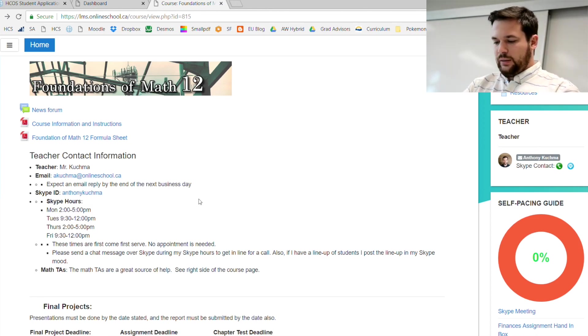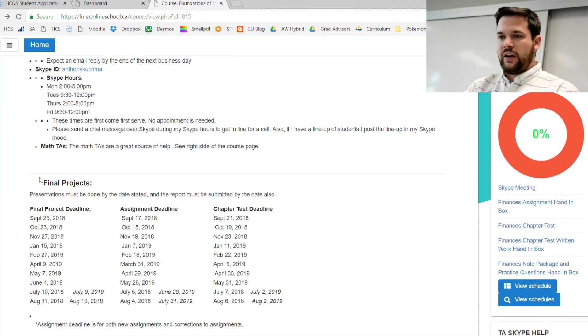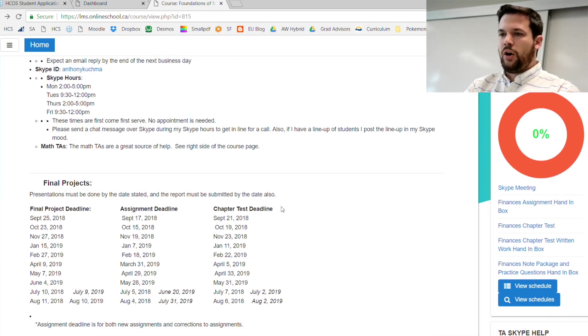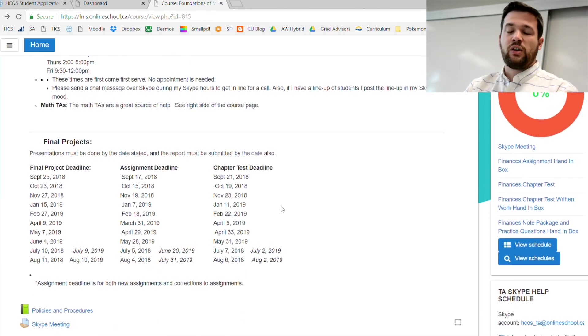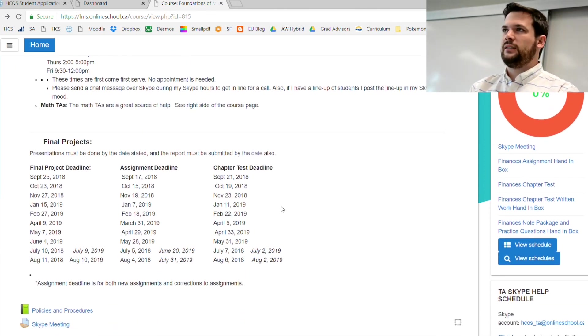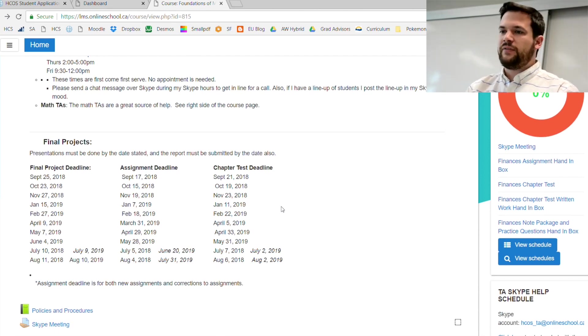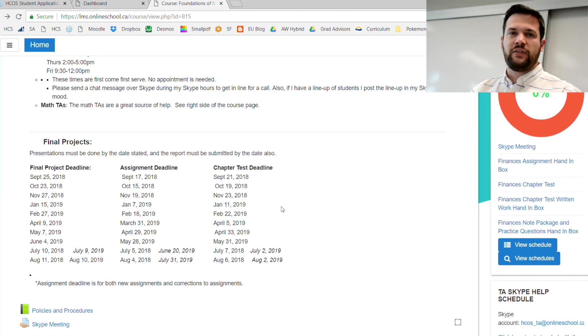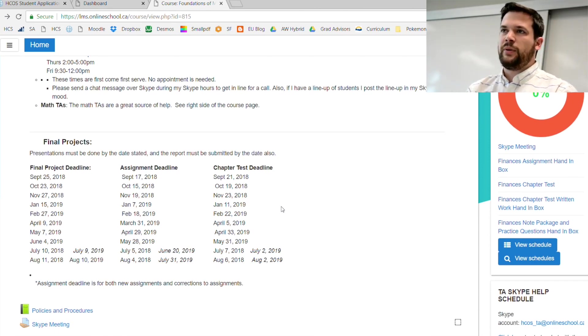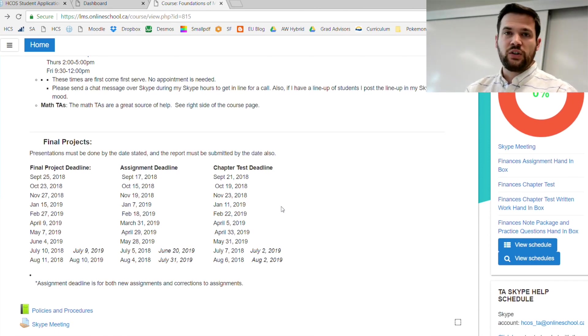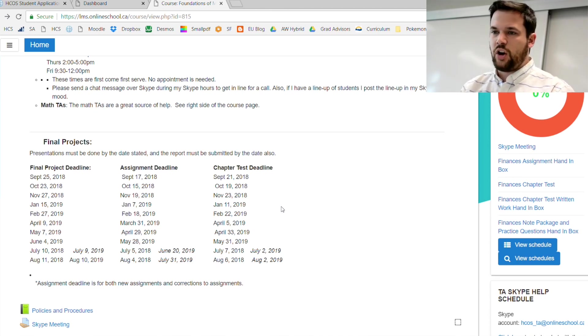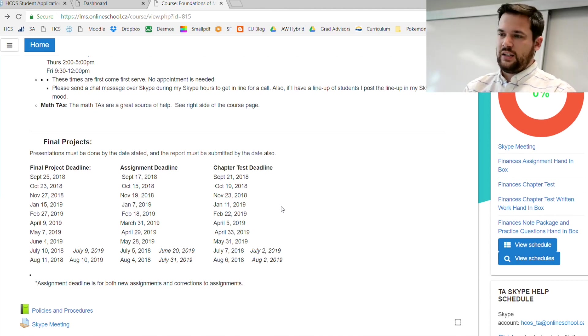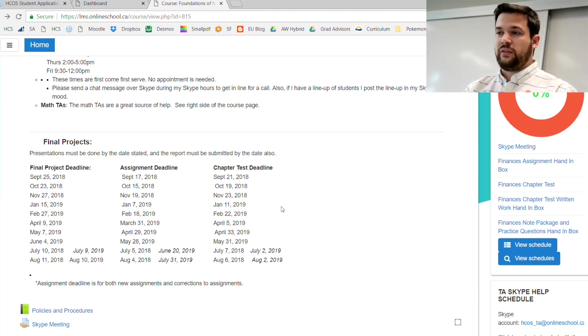You will see this final project deadline blurb, and this is important. All of our math courses are built very similarly, except Foundations Math 12 has one thing different: it has a final project instead of a final exam. This is to prepare you for university courses.